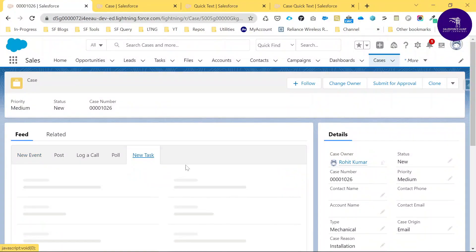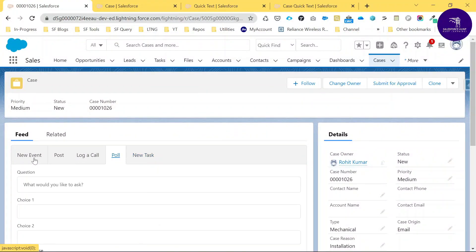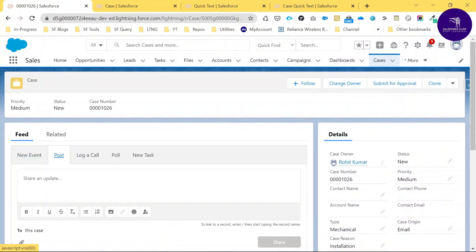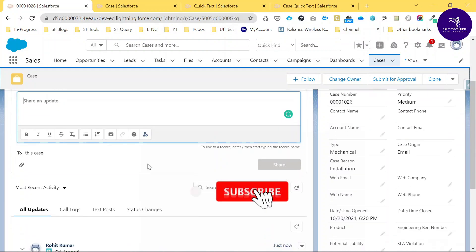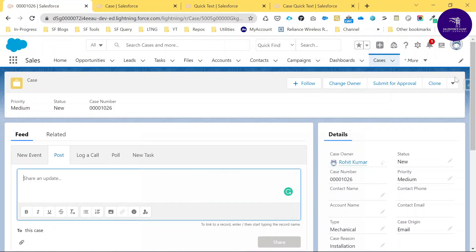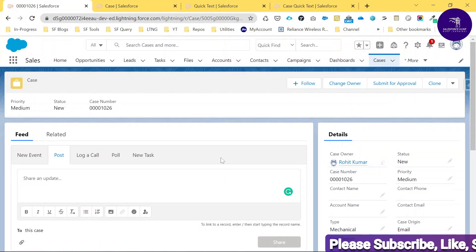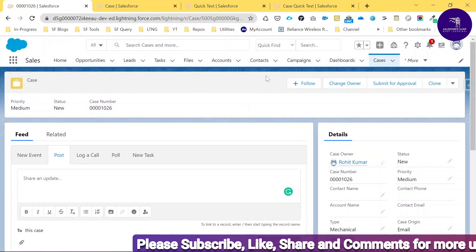You can also use Quick Text for New Task and New Event in the same way. Let me also check the Email action to make sure Quick Text works there as well, because it's very important.